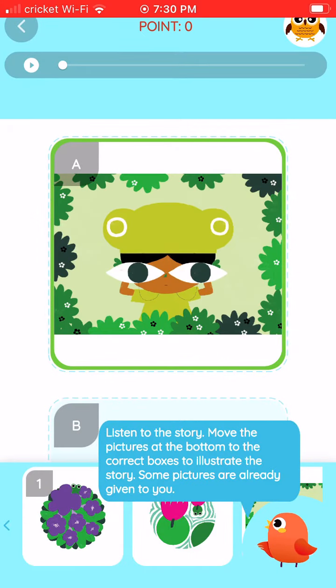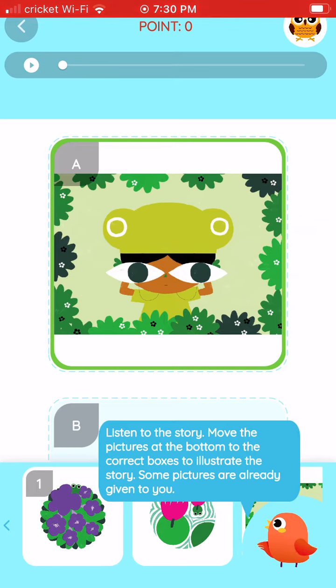Listen to the story. Move the pictures at the bottom to the correct boxes to illustrate the story. Some pictures are already given to you.